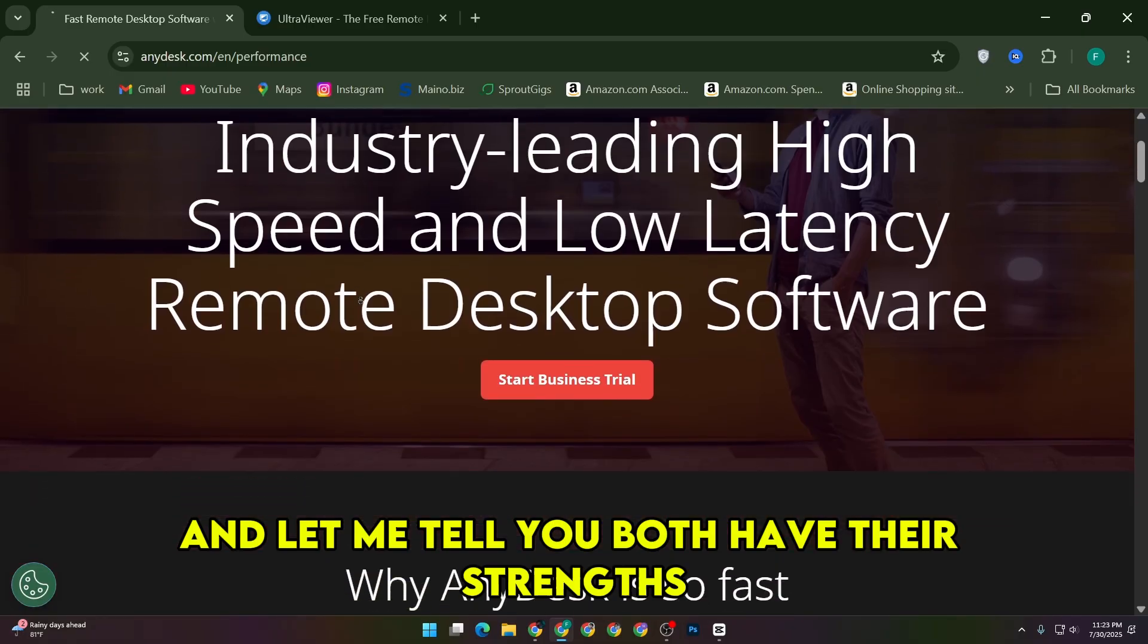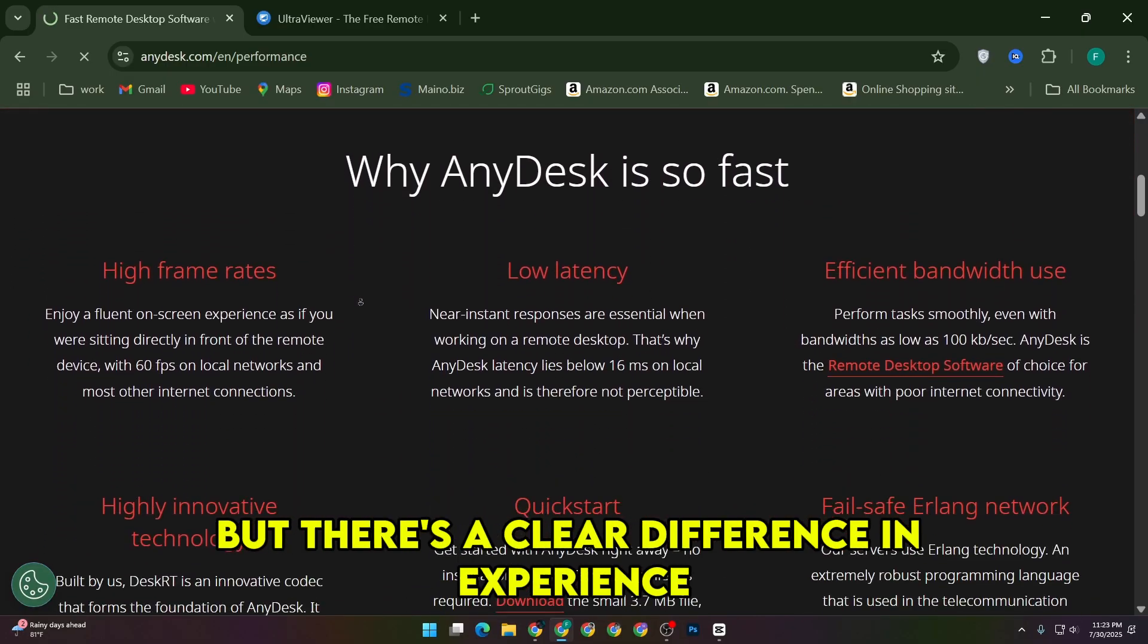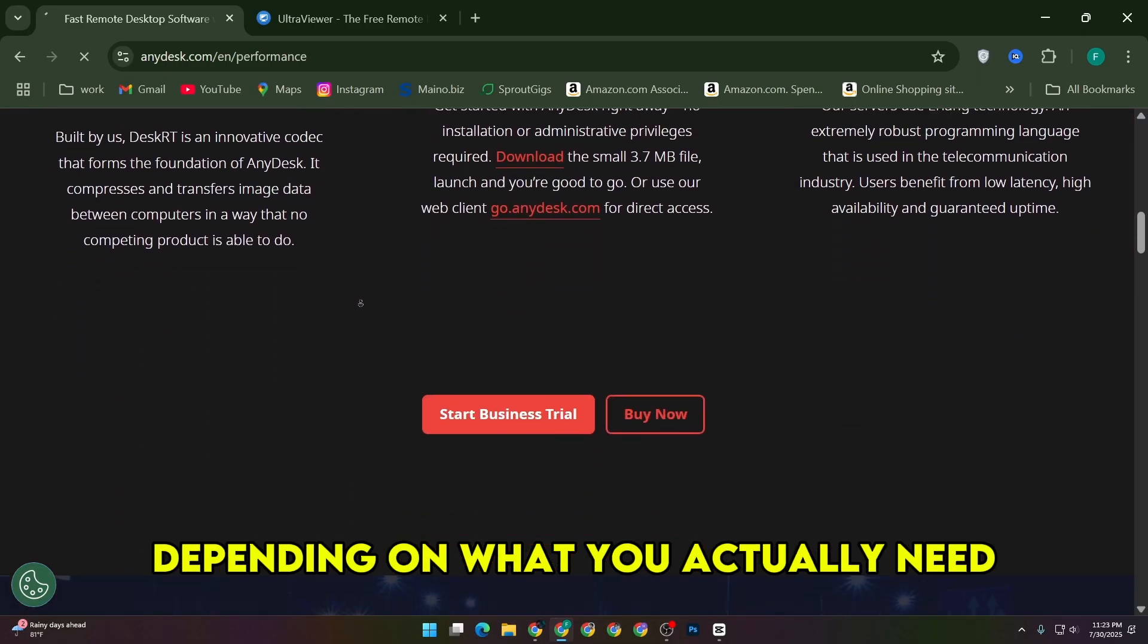And let me tell you, both have their strengths, but there's a clear difference in experience depending on what you actually need.